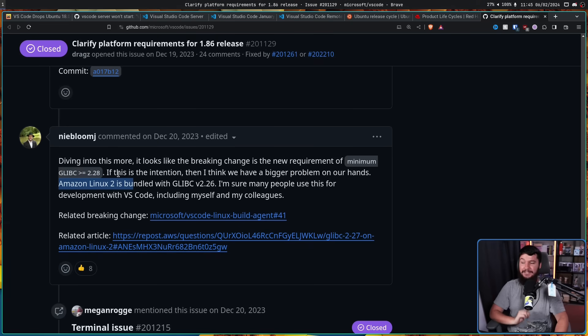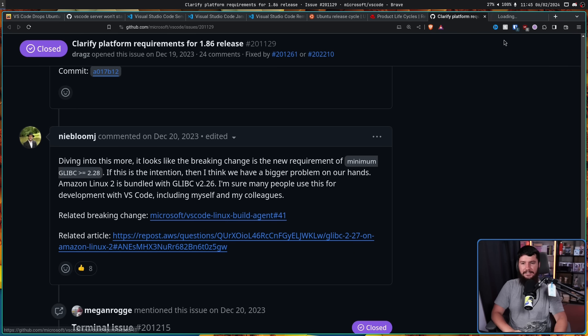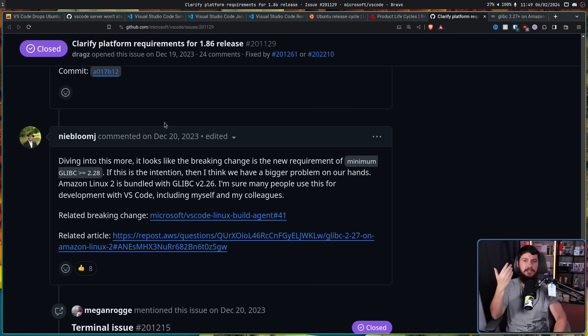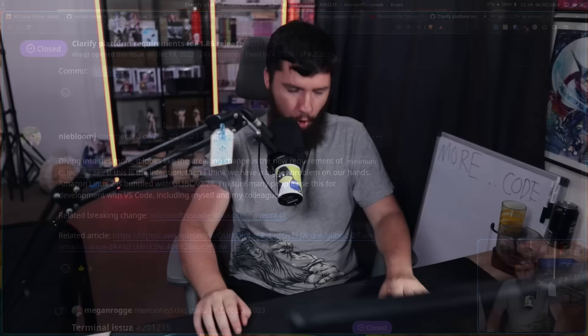Now, there was actually one other affected distro that people didn't initially realize and this one might actually be a pretty big deal. Amazon Linux 2 is bundled with Glib C version 2.26. This is still very common to use on AWS. From the user's perspective, I totally understand the annoyance here. Microsoft should have had an in-app warning being like, hey, this is going to break in the next update. Either don't update or update your server because Glib C's minimum requirement is going to change.